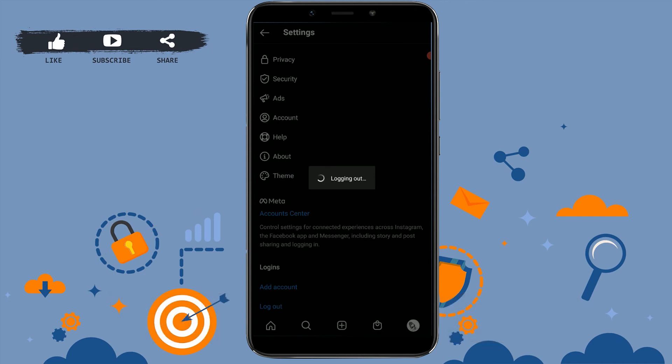So this is how you can easily log out from your Instagram account. Hope this video was useful. Please like and subscribe to Login Aid channel, and also don't forget to click on the bell icon for notifications and updates. Thank you.